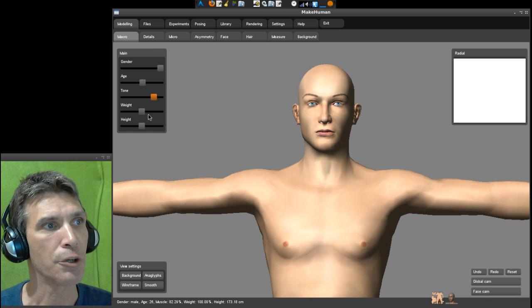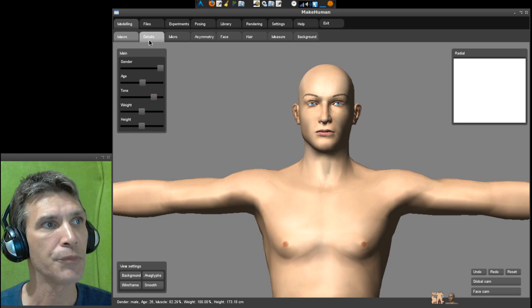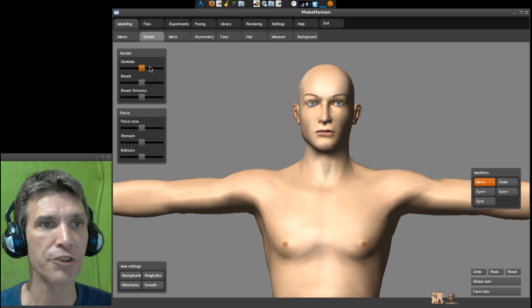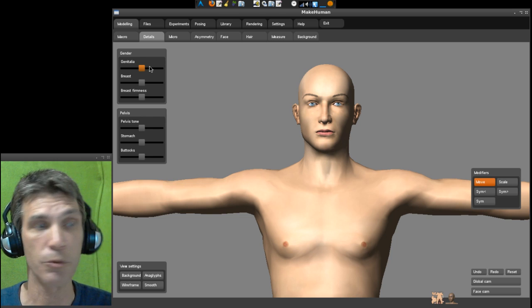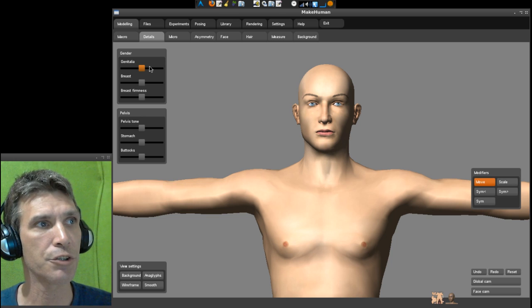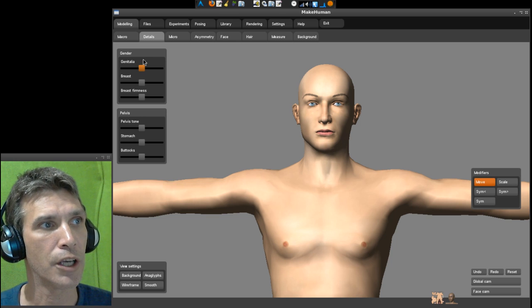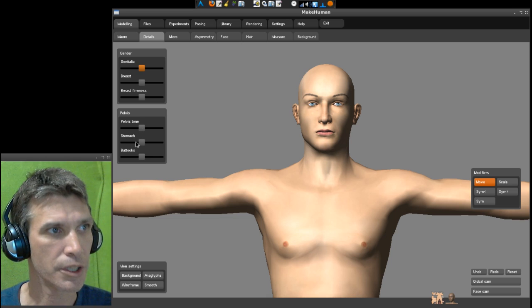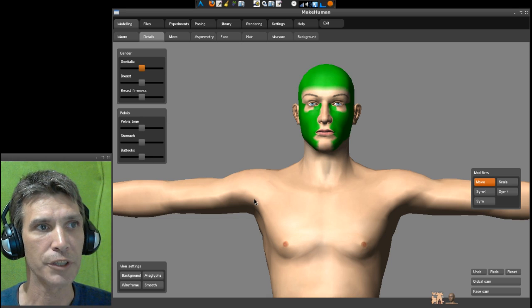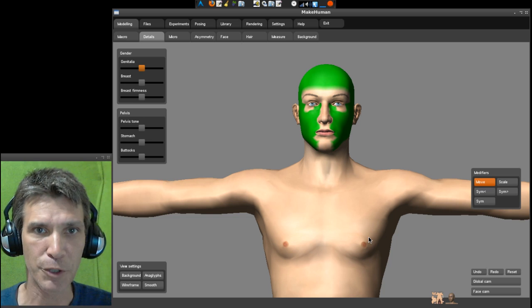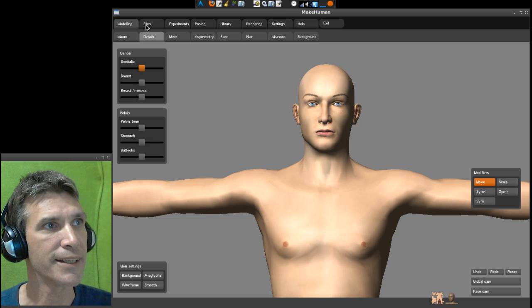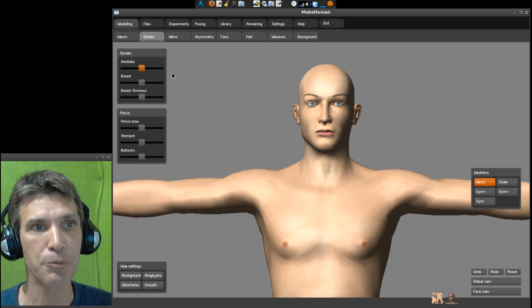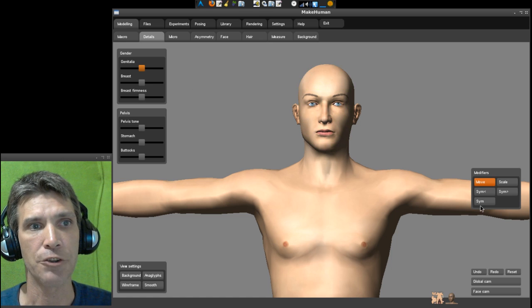You have some options there. You also have some details you can change - since we're looking at anatomically correct characters, you can change their genitalia, that sort of thing. I'm not going to go into that, this is a family show, but these options are available and you have different modifiers for each of those as well.